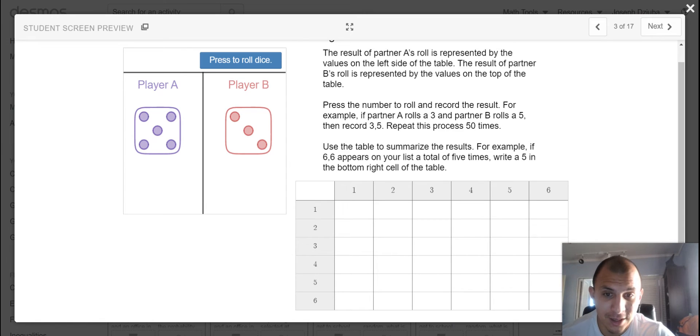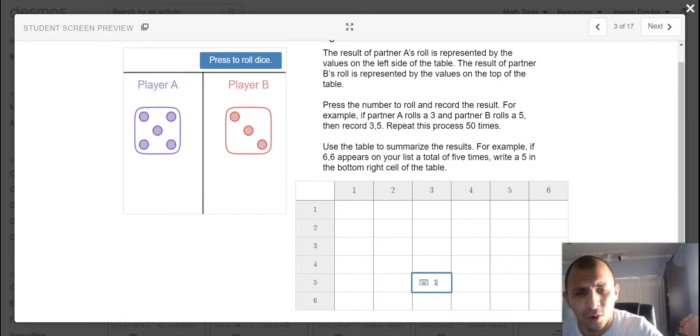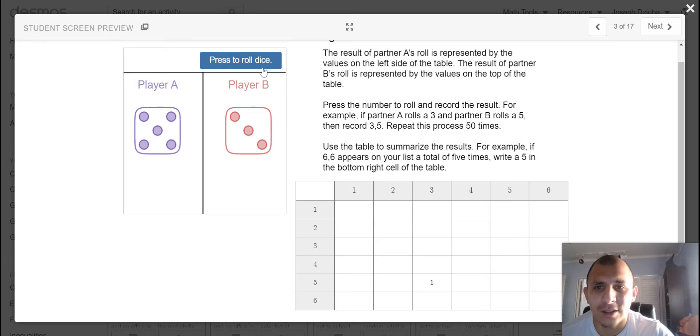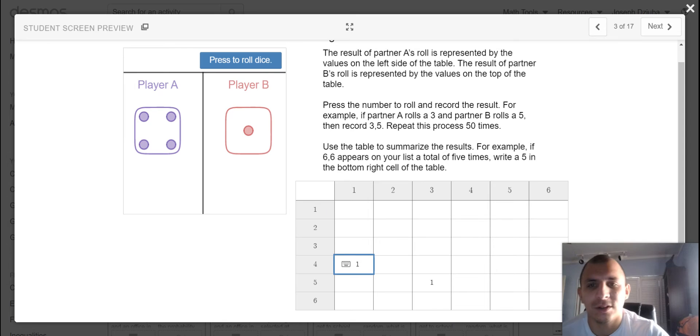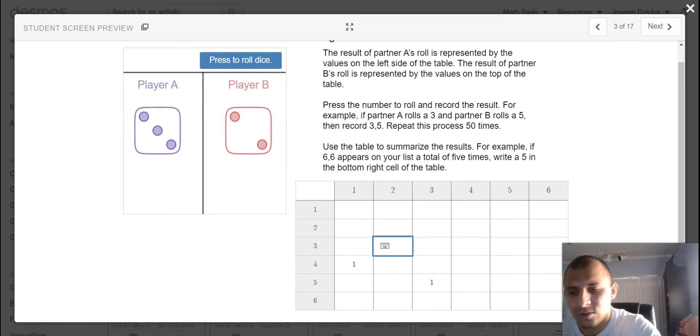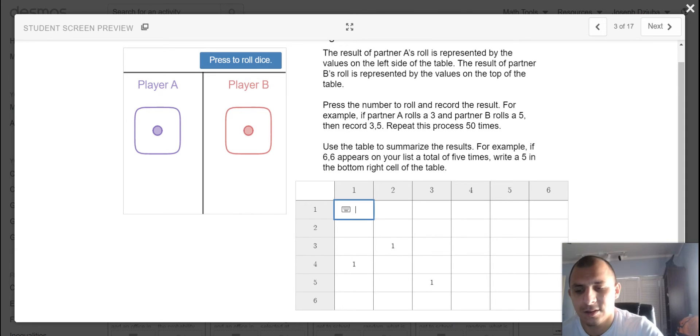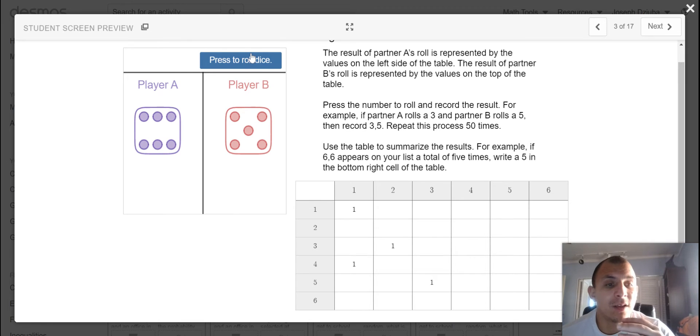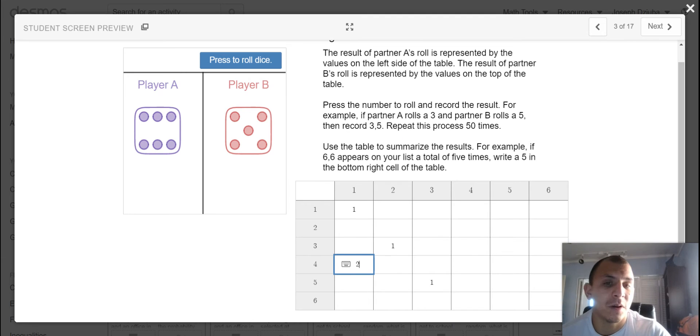So remember, we have A is the left-hand side, B is the top side. So 5-3, that happened one time. I'm going to roll the dice again. I got 4-1, that happened one time. 3-2, one time. 1-1, snake eyes, one time. I will repeat this process 50 times. And then obviously if I hit 4-1 again, I would hit 2, because that happened two times, so on and so forth.